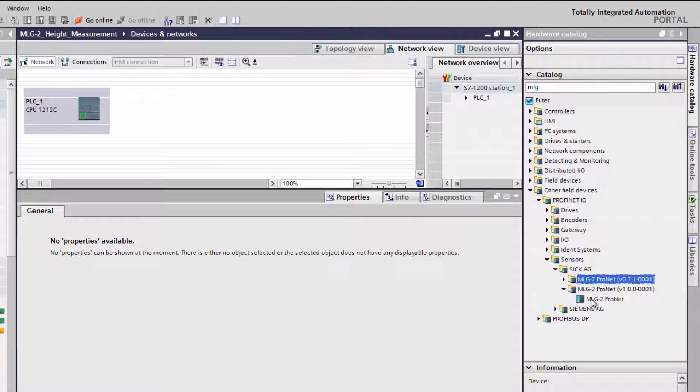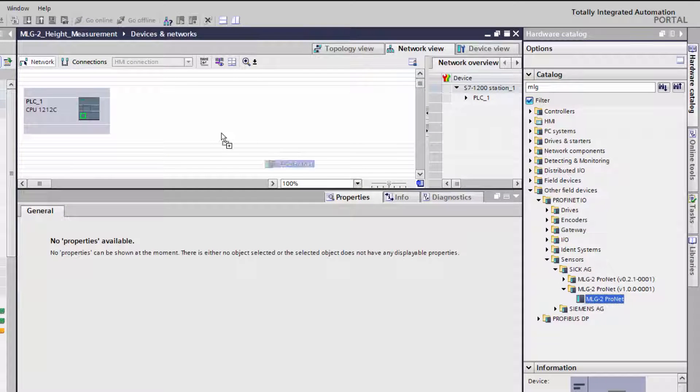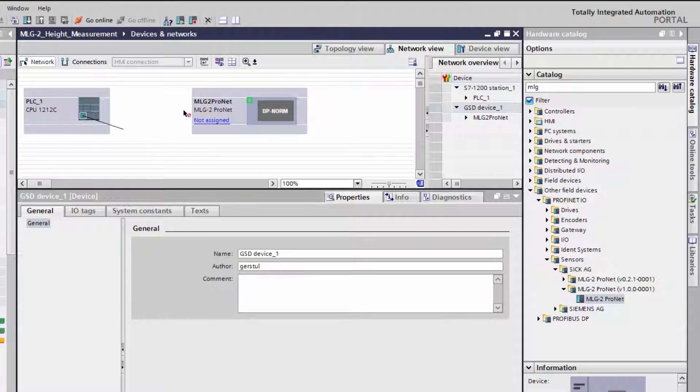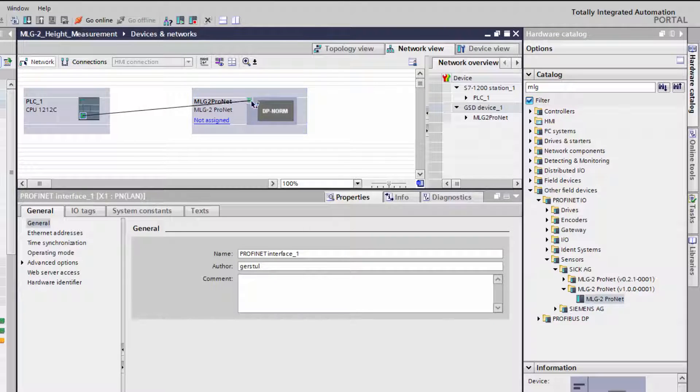Select the LightGrid from the tree structure and add it via drag and drop to the network. Connect the LightGrid with the PLC in the visual interface.